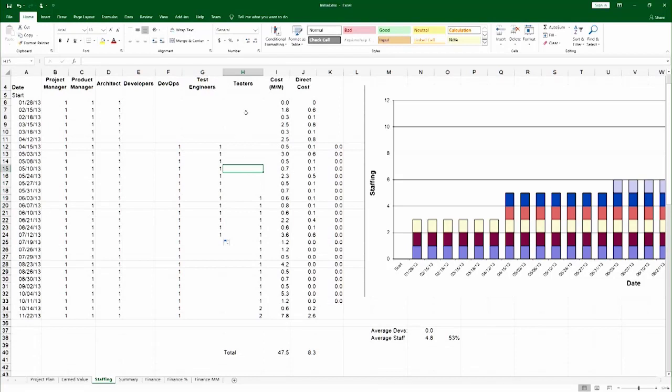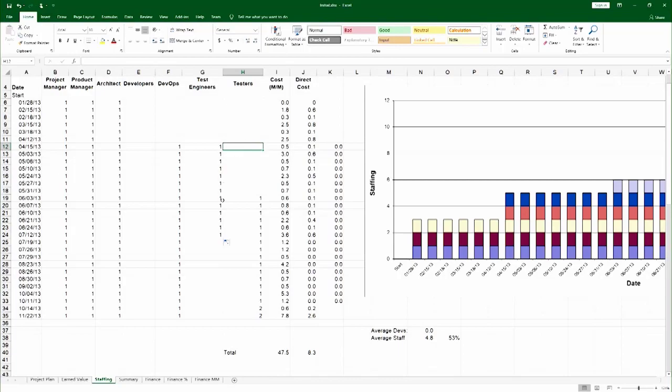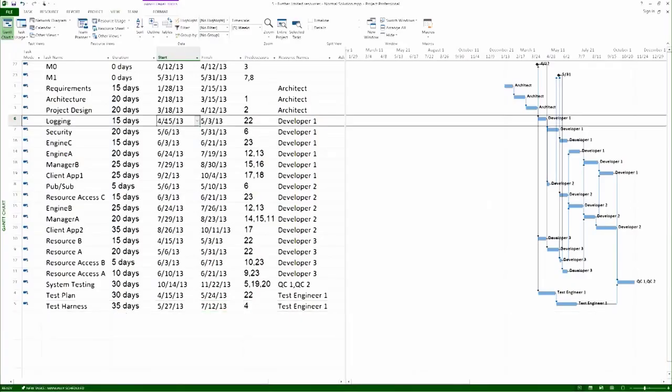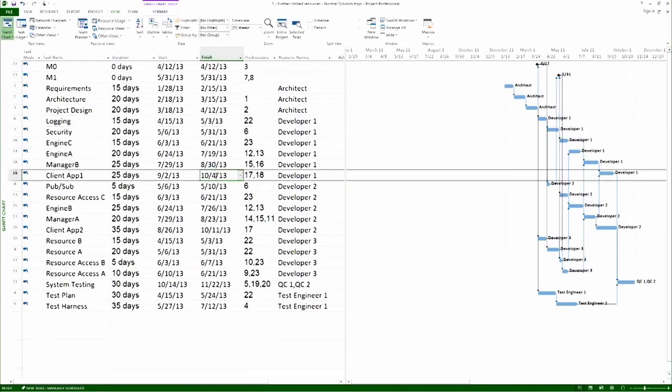Now I need to staff the developers, and I will do exactly the same thing, except I have to do it multiple times because I have multiple developers. So we look at developer 1. Developer 1 appears on network on 4.15 and departs on network on 10.4.